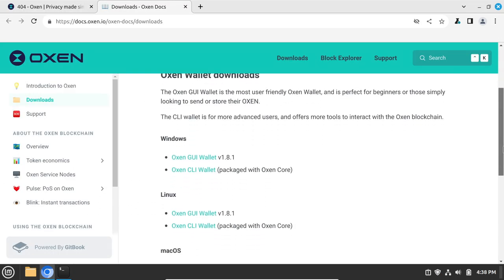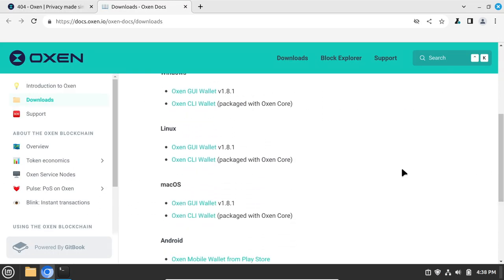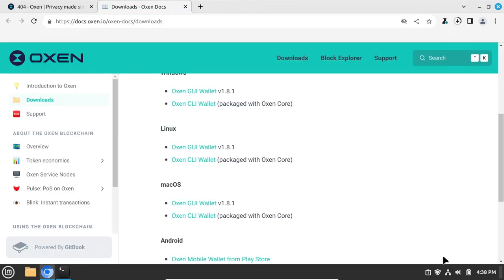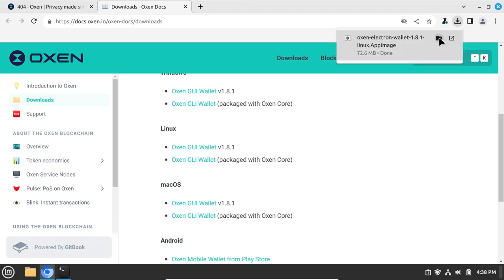The other way to get the wallet is to go to auxen.io and download the wallet you want. They have Windows, Linux, macOS, Android, and iOS wallets available. Any of them will work for this. I'll be using the Linux App Image wallet that works with any version of Linux for this demonstration.